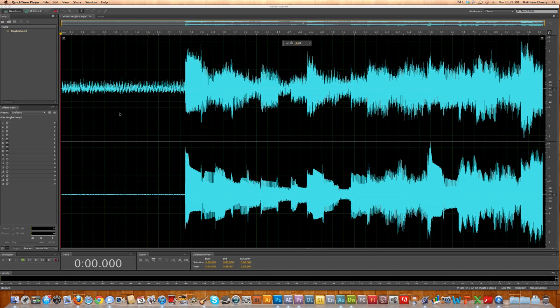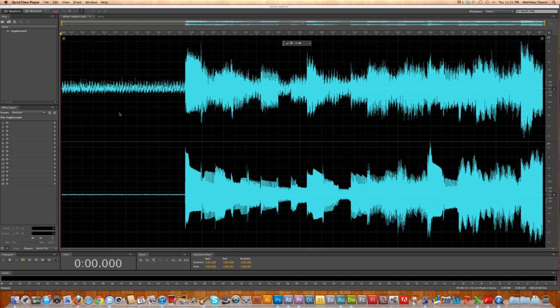This is something you want to be careful with, because if you go overboard, you're going to end up with digital distortion, and you don't want that, especially with voices. So I'm going to show you something that's amazing, it's powerful, and it's easy, but just be careful with it.